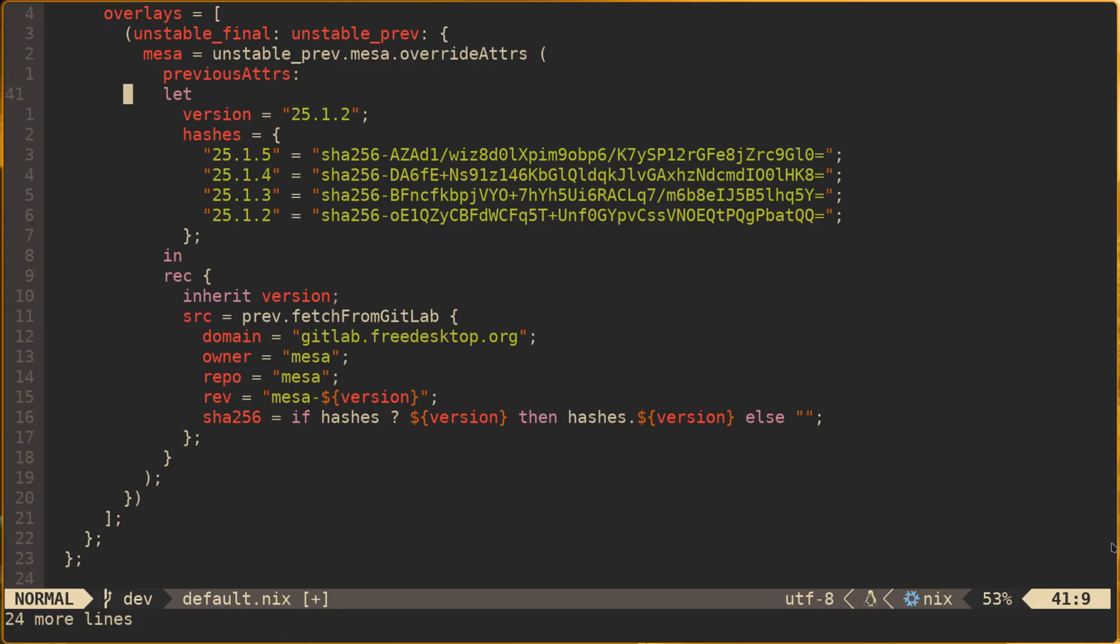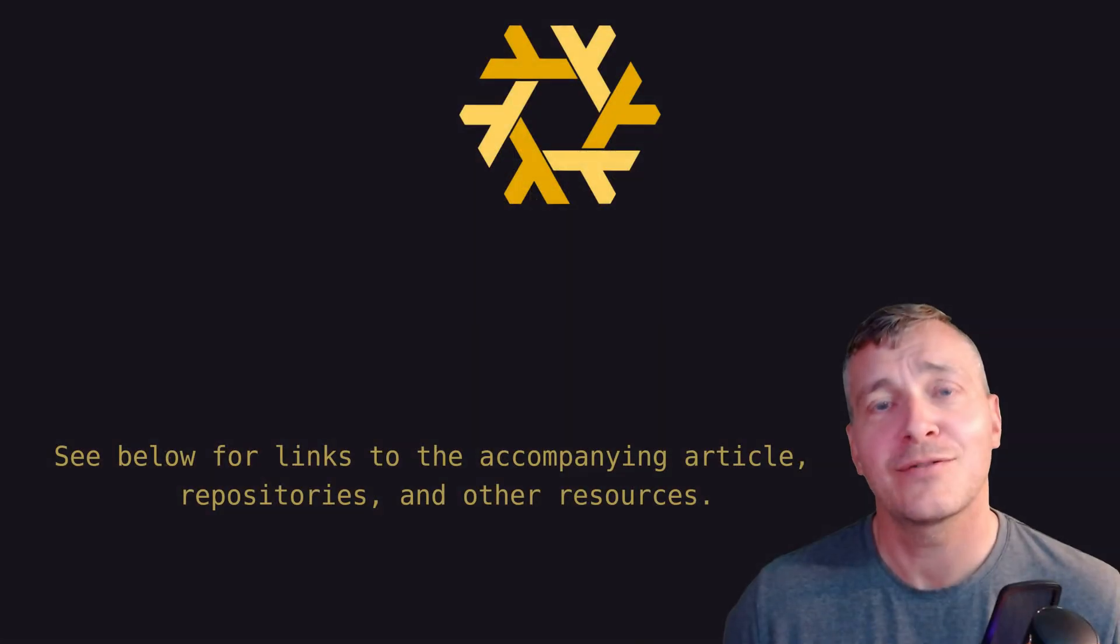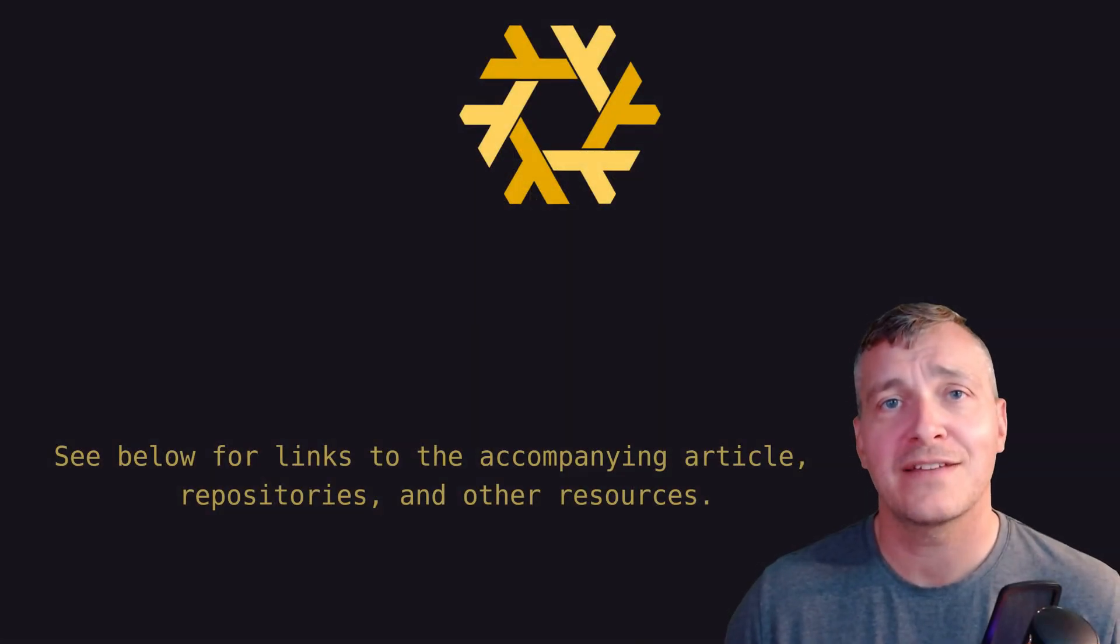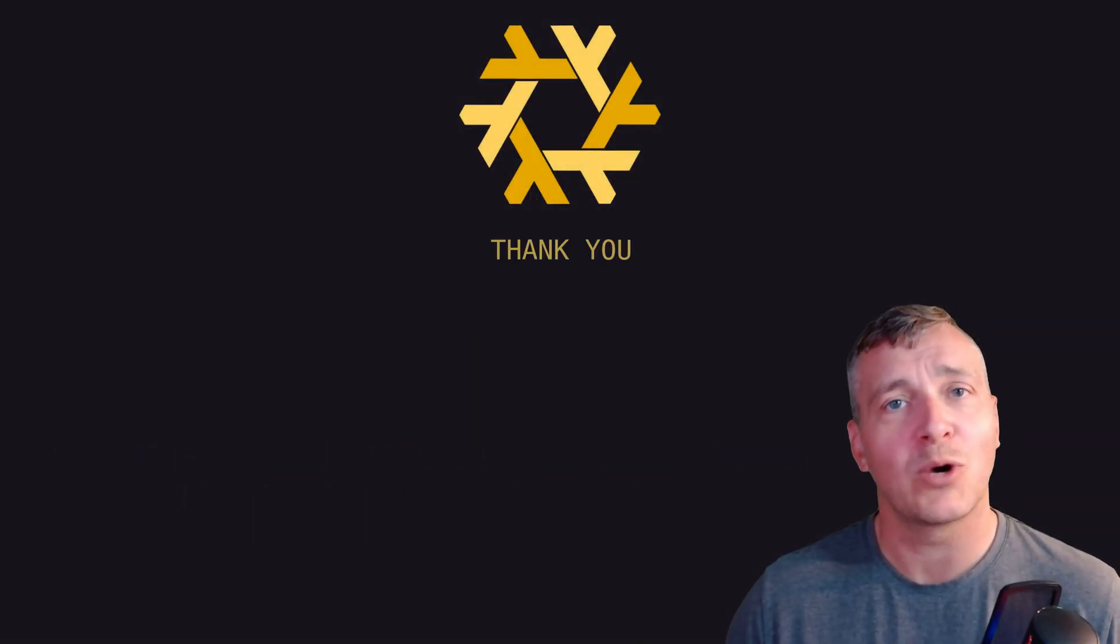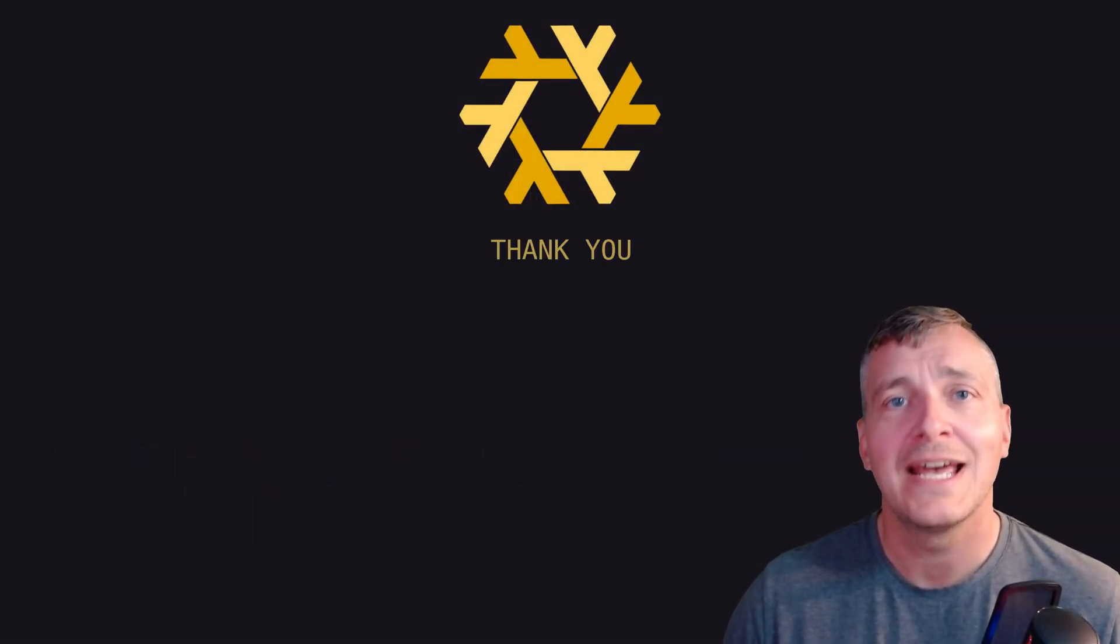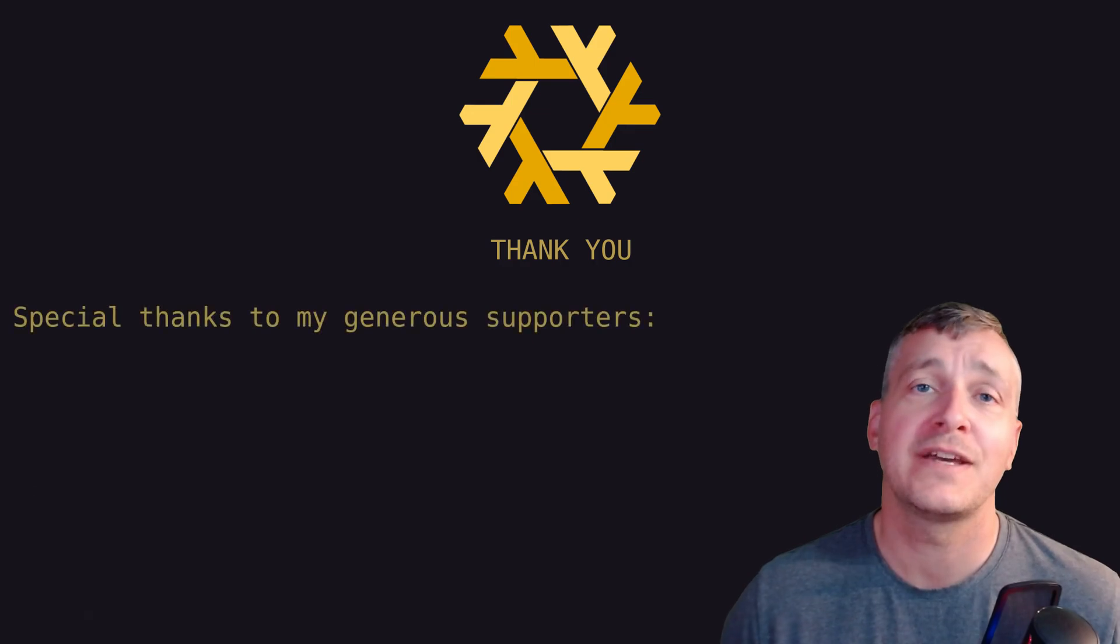So this is what I did to pin a number of different Mesa versions and try and isolate the problem. It ended up being something else, but I'm glad I did this because I was able to share it with you and hopefully give you some ideas to how to make better use of overlays within Nix config. Thanks for watching and thanks for your patience over the last few months. I'm really looking forward to getting more content out, and special thank you to all my supporters.